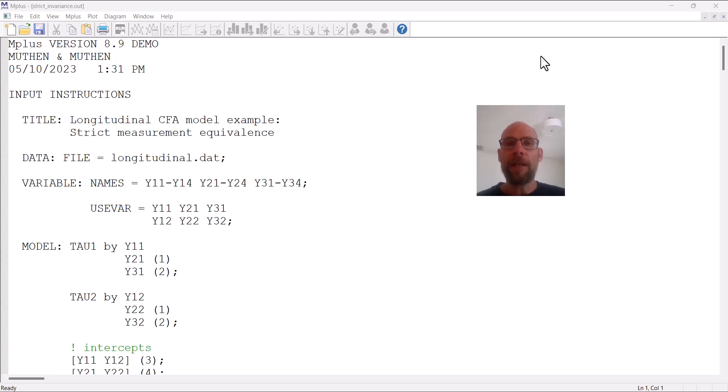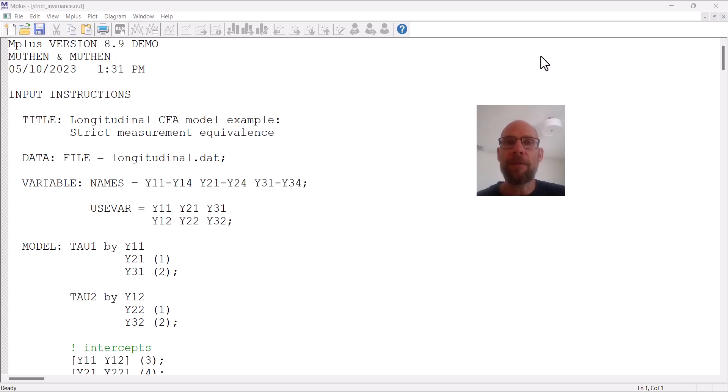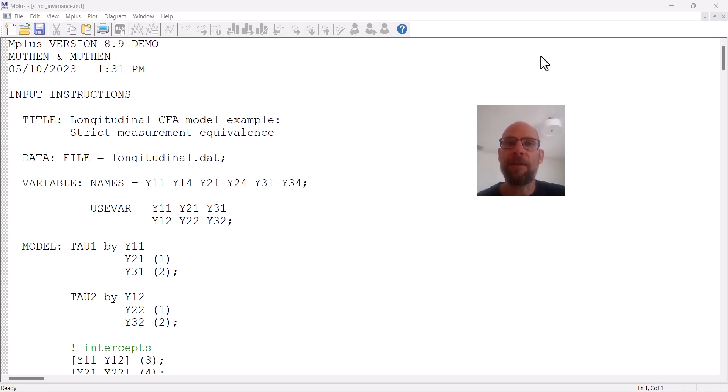Hello and welcome to this video on how to specify a strict measurement equivalence model with longitudinal data in M-plus software. My name is Christian Geiser. On this channel, I present weekly statistics tutorials usually related to structural equation modeling, factor analysis, latent class analysis, or multi-level modeling. If this interests you, please subscribe to this channel.